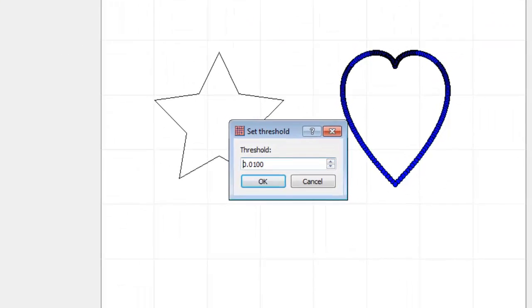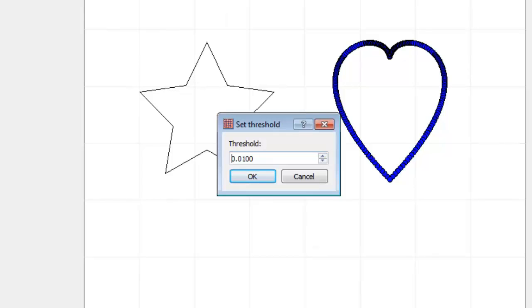A Set Threshold window will appear asking for a threshold number. The higher the number, the more points Simplify Path will eliminate. We'll set this to 3 and click OK.